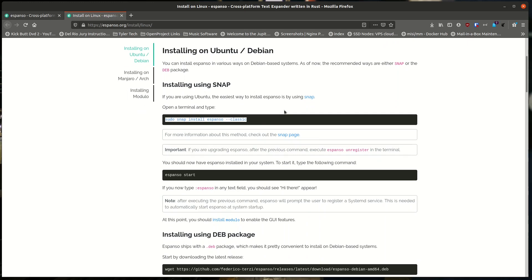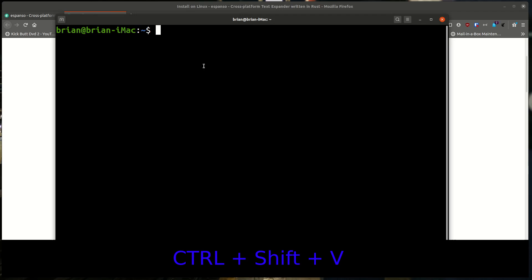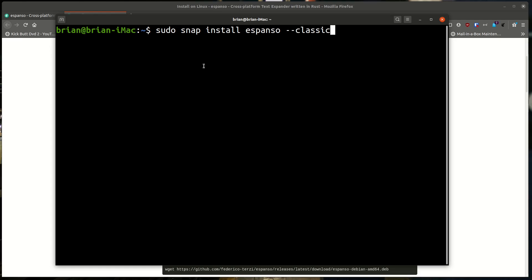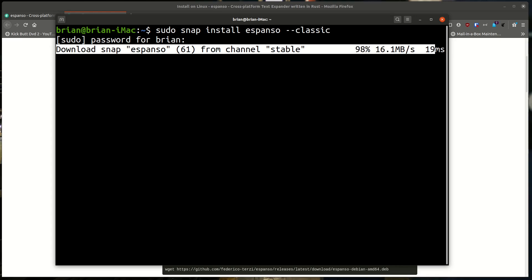We're going to install with a snap, so if there's snap support you should be able to do this as well. I'll highlight and copy this command, go to my terminal, and paste it with Ctrl+Shift+V. The command is: sudo snap install espanso --classic. Type in the password for the sudo user and it goes through — it's pretty quick to install, and it's done.